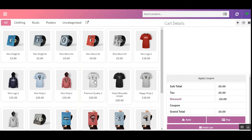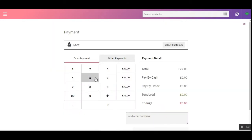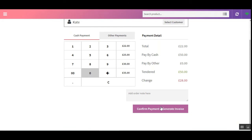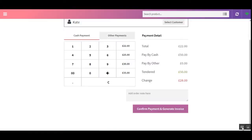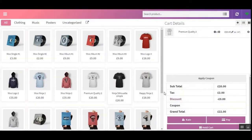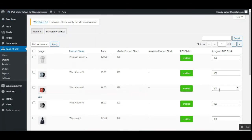Right now the assigned POS stock for 'Premium Quality 2' is 100. Let me go back and place an order for that product — choosing 'Premium Quality 2', entering the amount tendered, and confirming the payment. After the order is placed, if we go back to the admin panel and refresh the page, you can see that the assigned POS stock for 'Premium Quality 2' has decreased to 95.